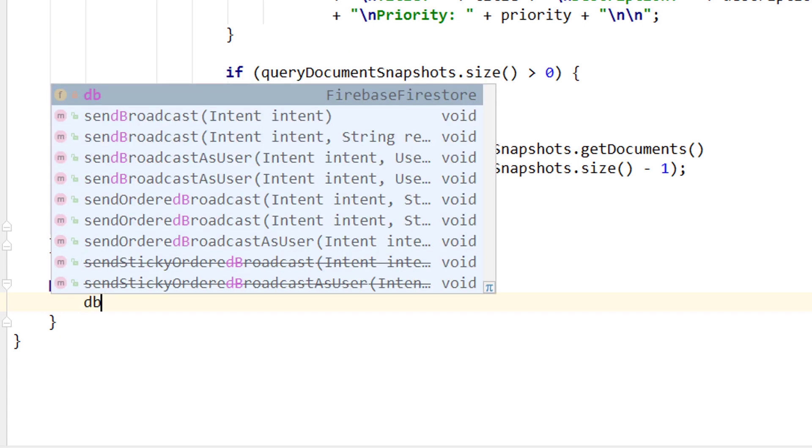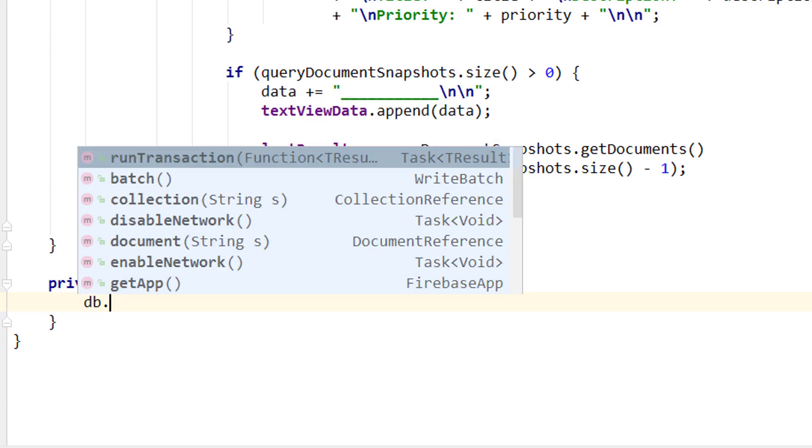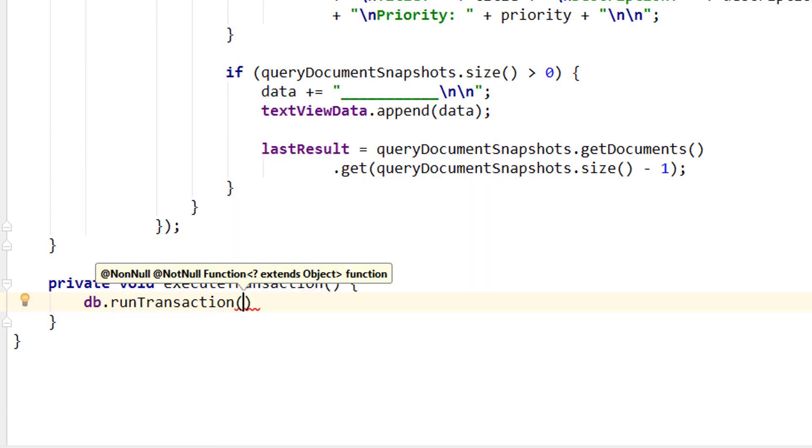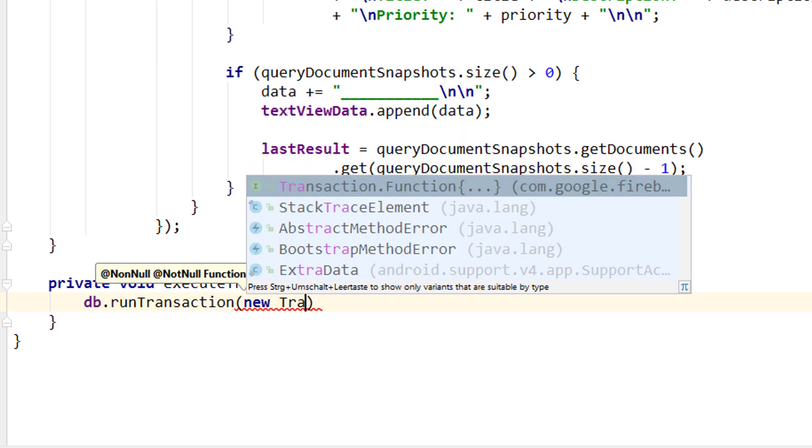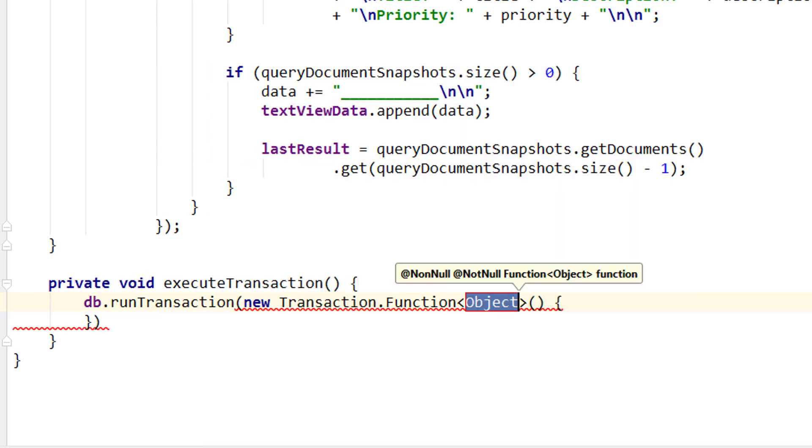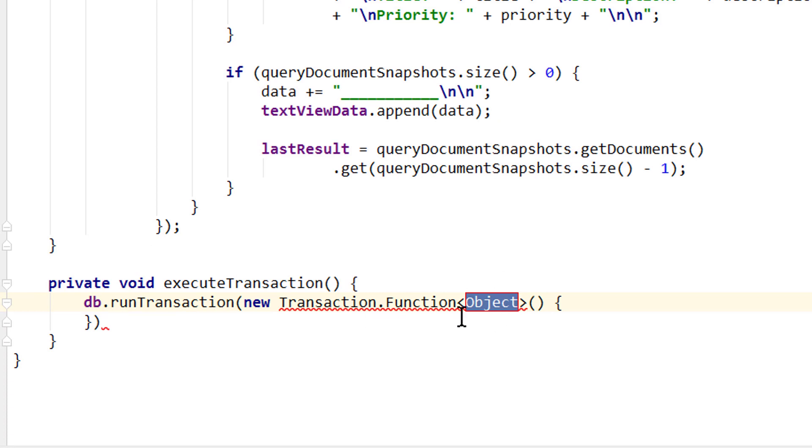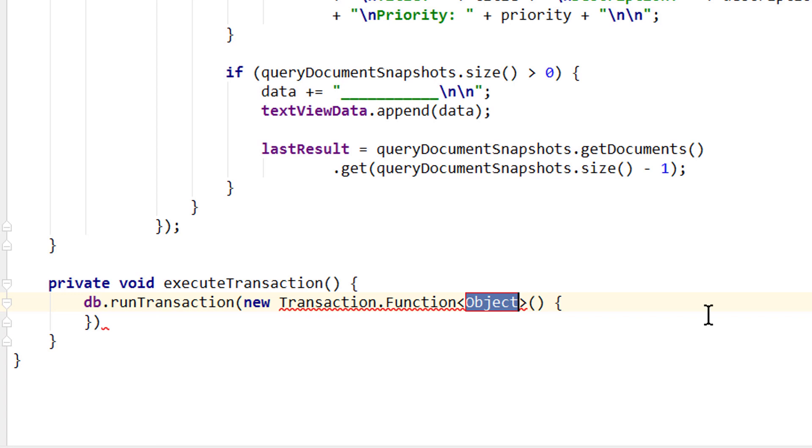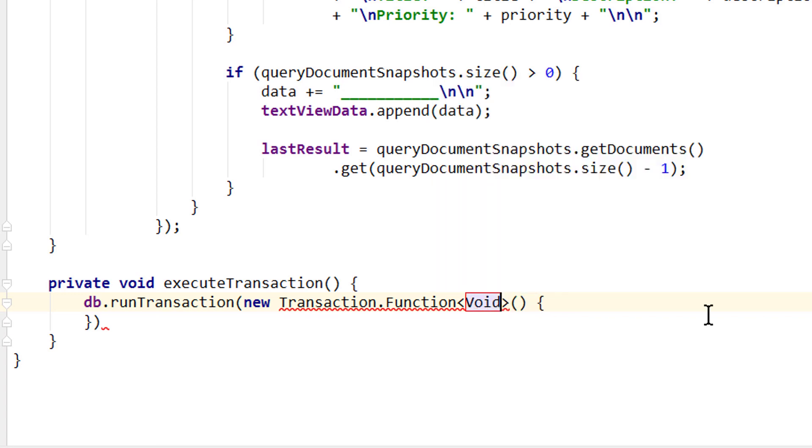So we take our DB variable, which is the reference to our Firestore database, dot runTransaction. And here we pass the new Transaction.Function. Now the cursor automatically jumps to this part here, where we have to define a type. And for the beginning we define void here. And now we go in between these curly braces.